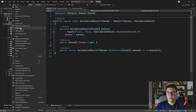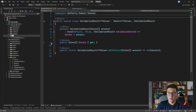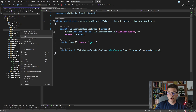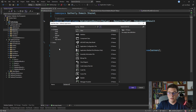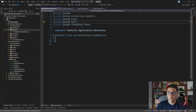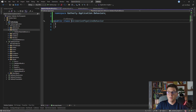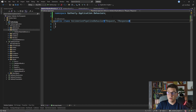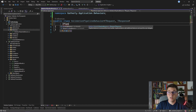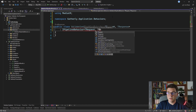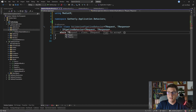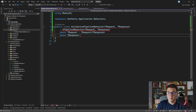Let's go to our application project and create a new folder, which I will call behaviors. Inside of this folder, I'm going to create our pipeline behavior. I'll call it ValidationPipelineBehavior. I'm going to make the class public, and the ValidationPipelineBehavior needs two generic arguments — one is the type of the request being sent through the pipeline, and the other is the type of the response. With these two generic arguments in place, we can implement the iPipelineBehavior interface, which is coming from the mediator library. I'm going to specify tRequest and tResponse, and we also need to add a few generic constraints.